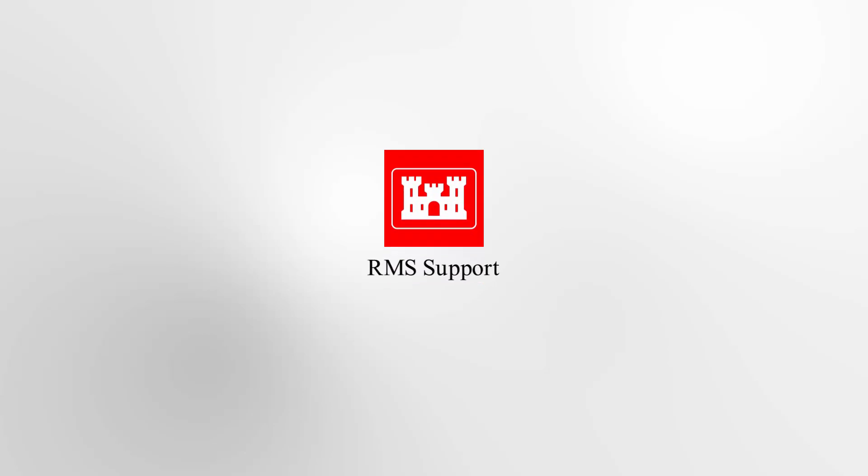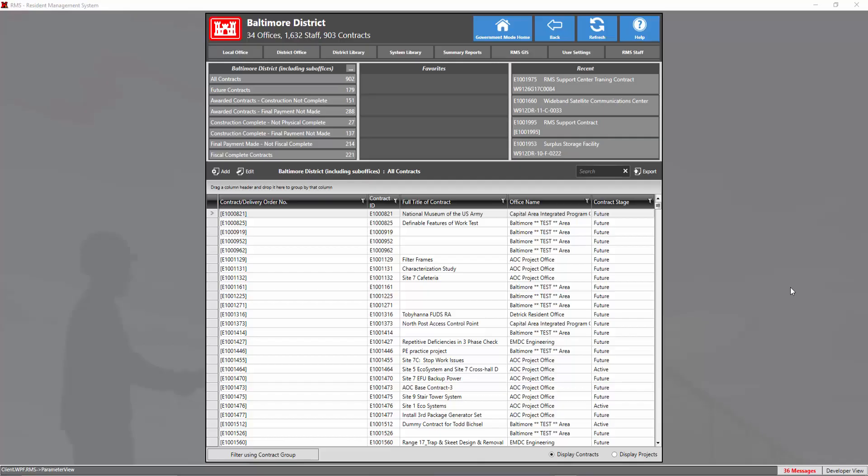Welcome back to another RMS Support Center tutorial video. Today's topic is going to cover how to add a contract.